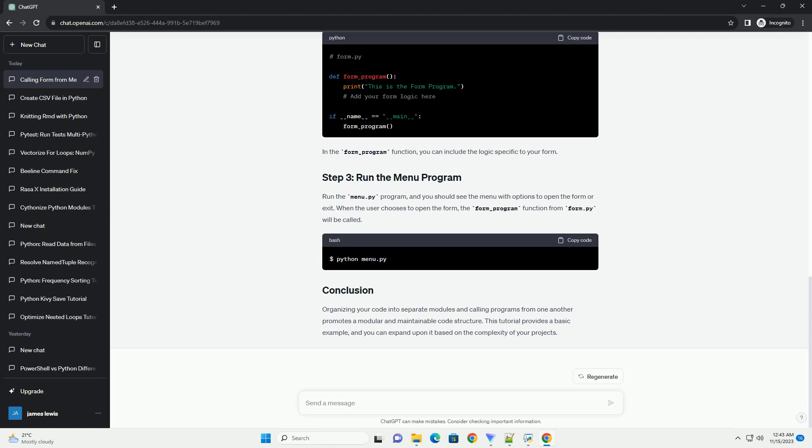Organizing your code into separate modules and calling programs from one another promotes a modular and maintainable code structure. This tutorial provides a basic example, and you can expand upon it based on the complexity of your projects.